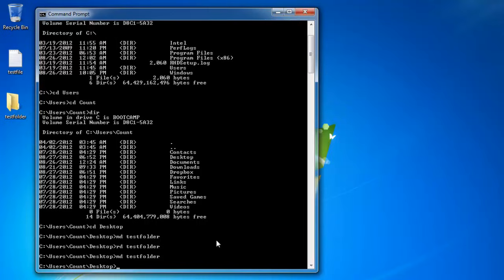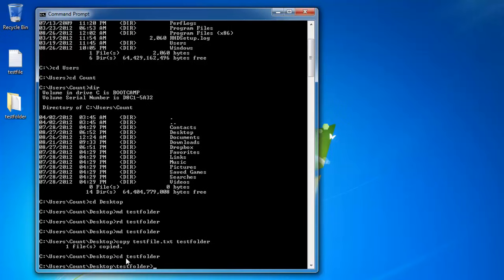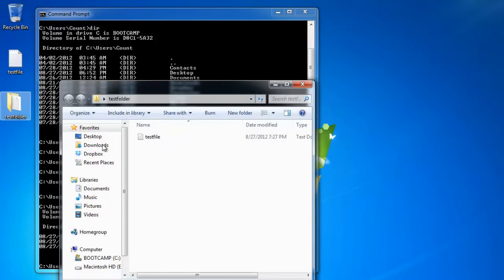The next step is to copy the test file into the test folder using the copy command. Because I'm already focused on the Desktop, I type: copy test file.txt, then space, then the destination — test folder. The syntax is: copy command, the file you want to copy, and the destination. Press Enter, and it says one file copied. Let's cd into test folder and run dir — you'll see test file.txt was copied over.